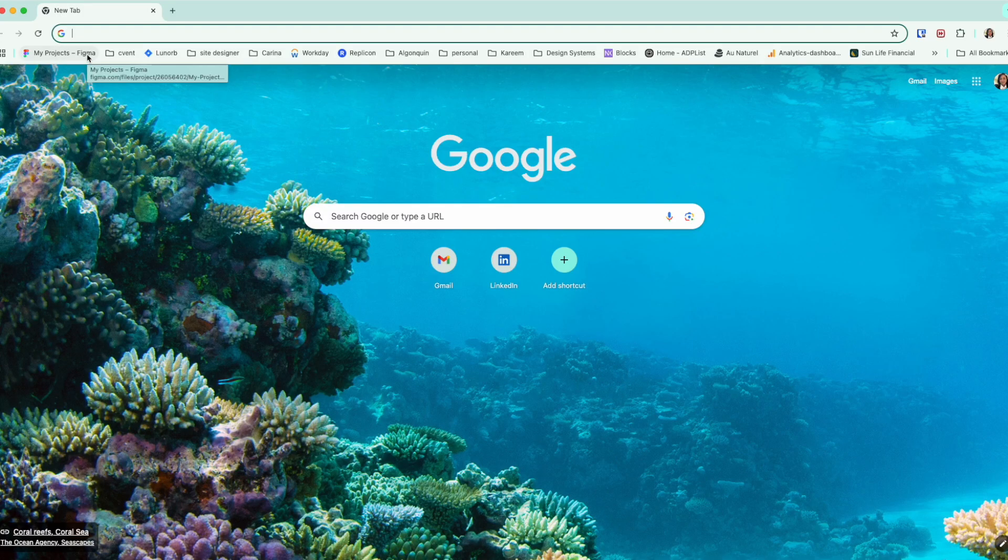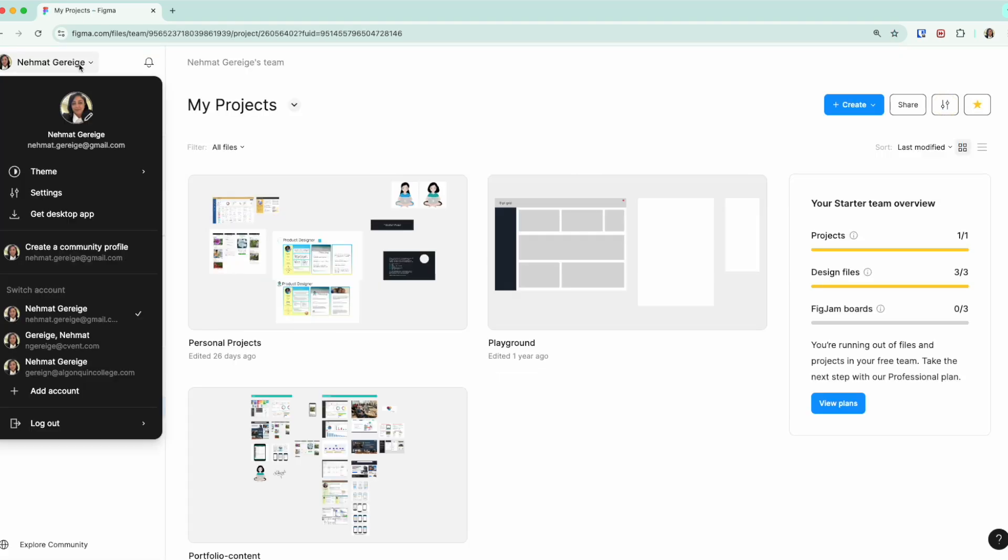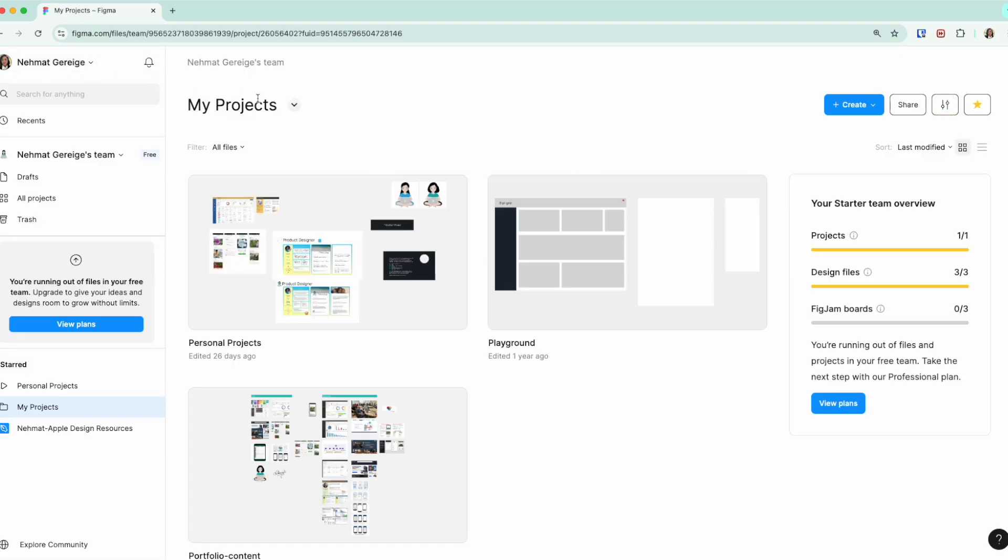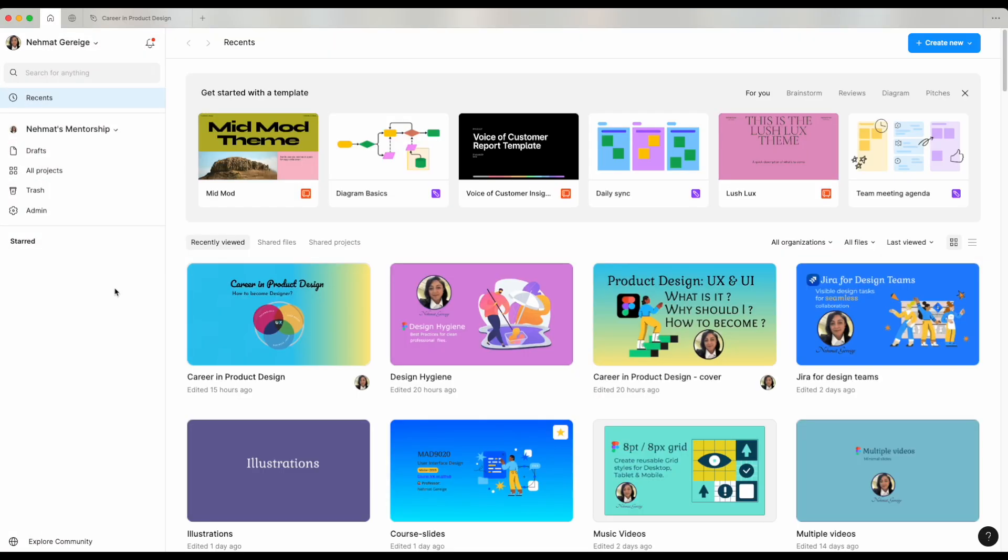When you get started, Figma can be used online in your browser, but once you're using it more often, it's very likely that you're going to download the actual app whether it's on Mac or PC. Once you open the Figma app, this is what you see first on top.